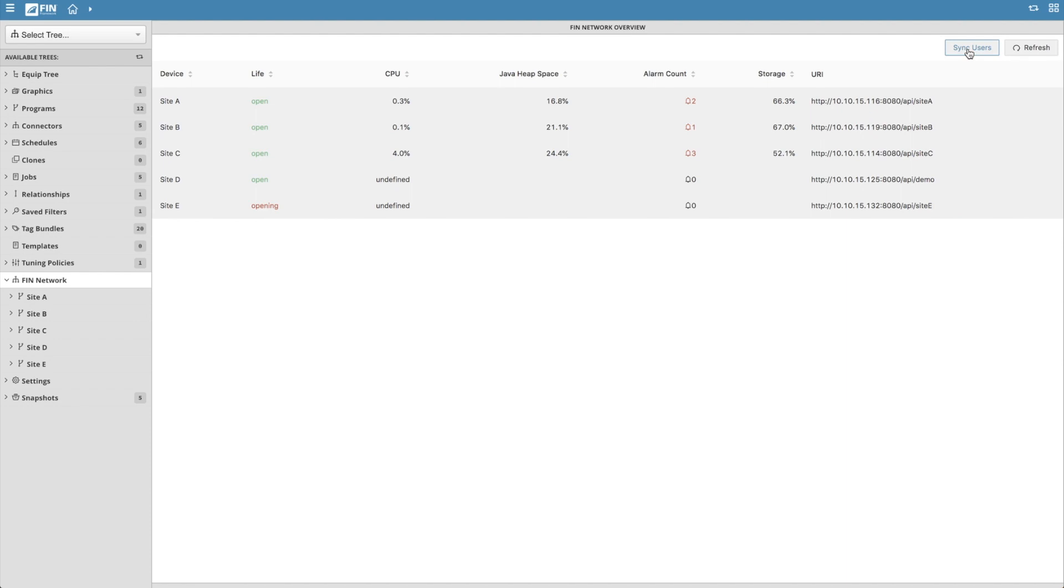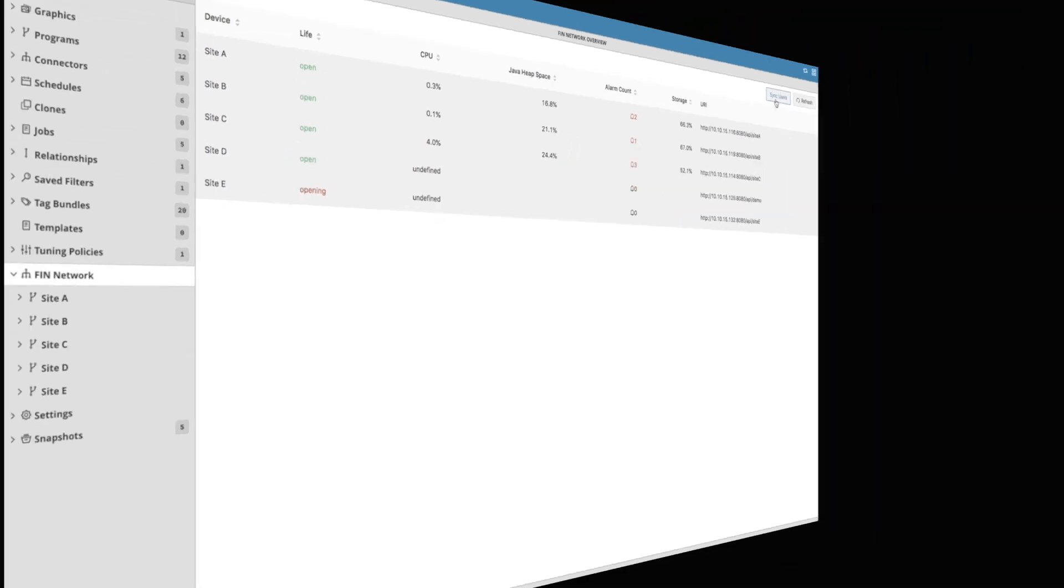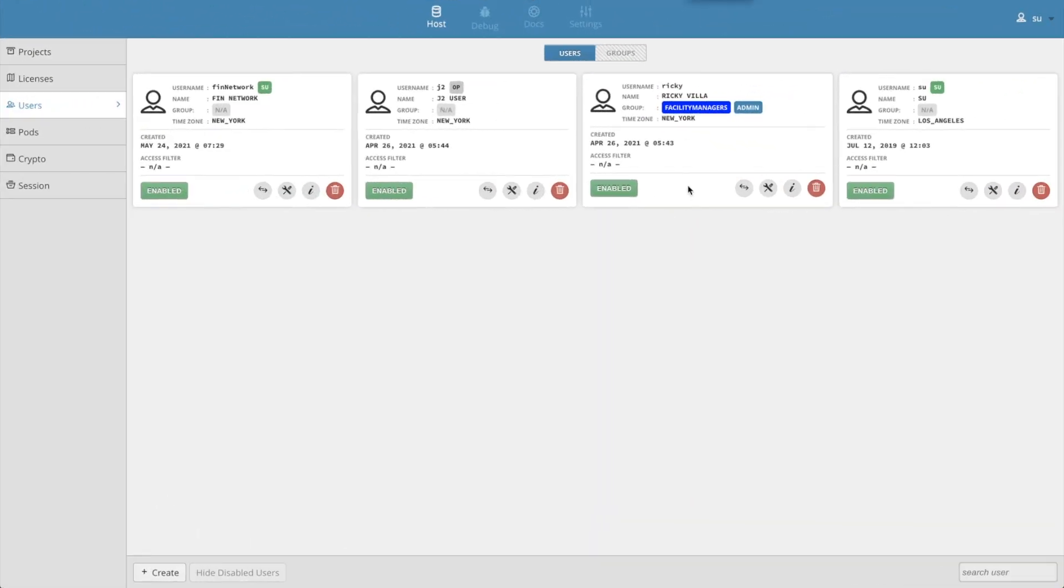It will also replace the super user credentials on the local database haystack connectors with it. The password is dynamically generated so that no one knows. This changes each time the sync users button is clicked on.